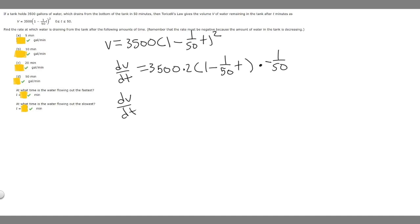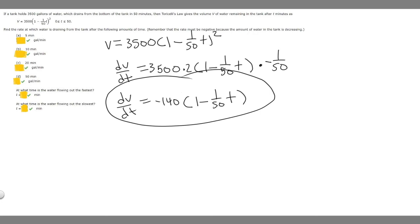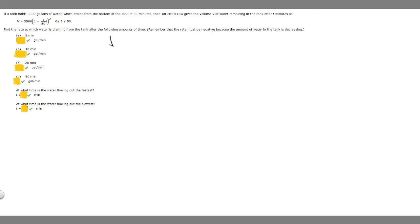Simplifying: dV/dt equals 3,500 times 2 times negative 1/50 times (1 minus T/50). Multiplying 3,500 times 2 gives 7,000, and 7,000 times negative 1/50 gives negative 140. So our simplified derivative is dV/dt equals negative 140 times (1 minus T/50). This is the formula we'll use to find the draining rate at each given time.